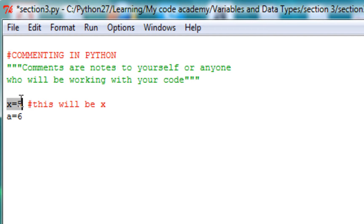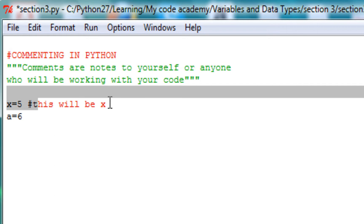So here I have set up x equals 5 and a equals 6. You can leave a comment like this.